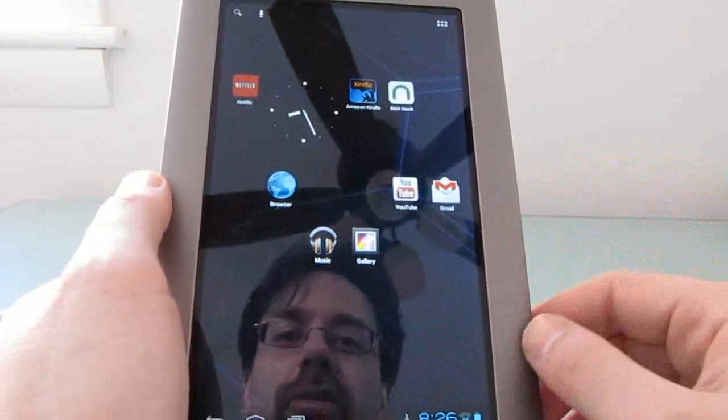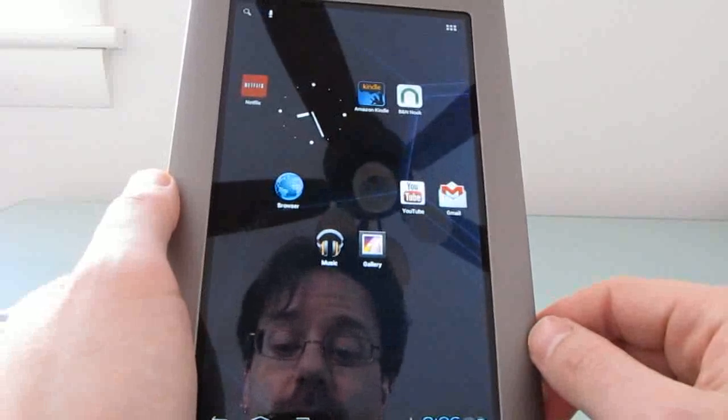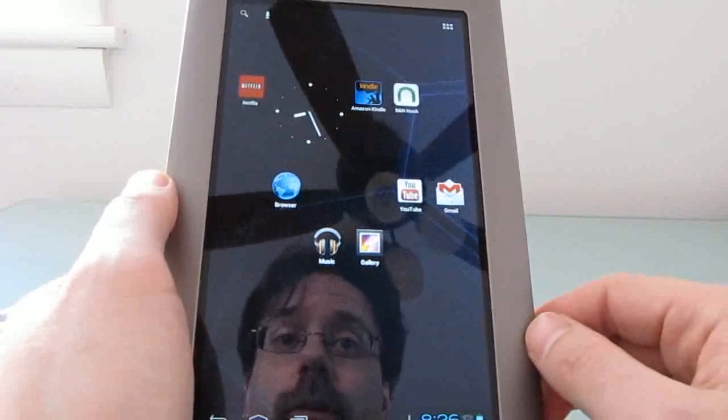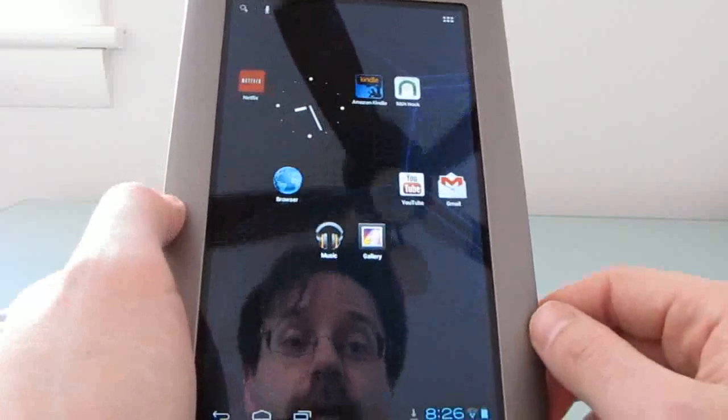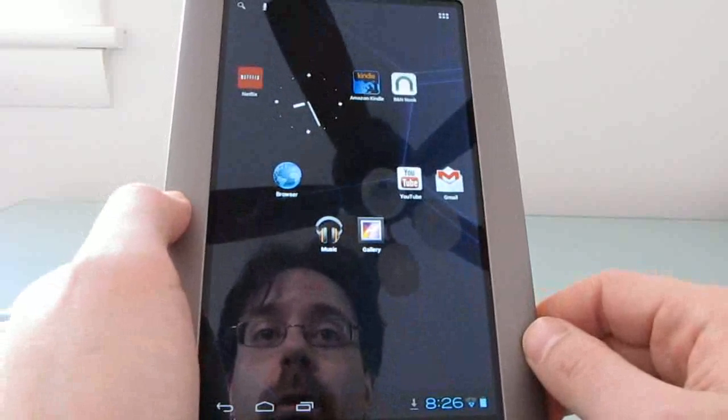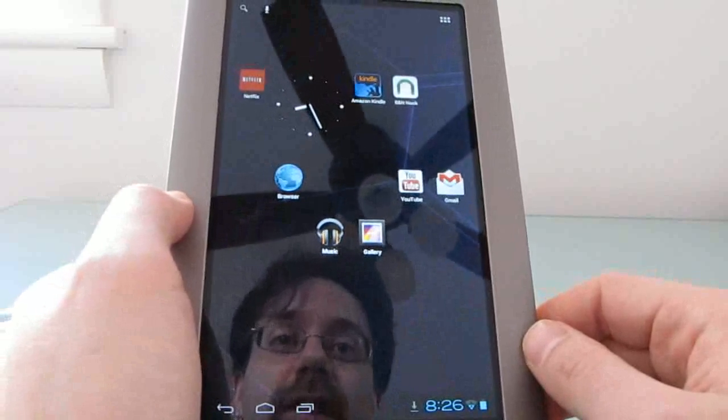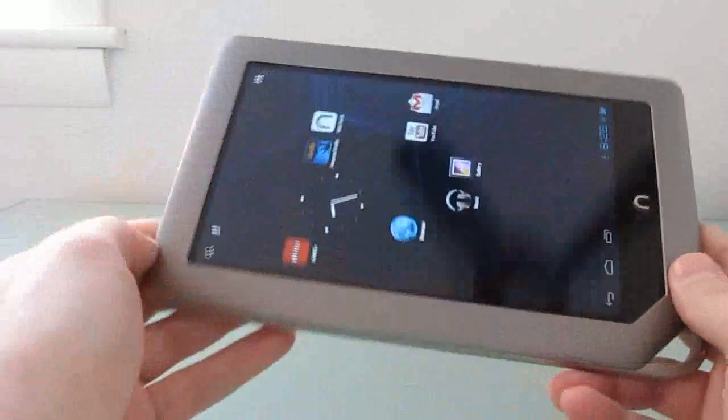Not everything's working, so if you really want a more stable system, you're going to want to stick with either the official Barnes & Noble software or Android 2.3 based on CyanogenMod 7 for the Nook tablet.